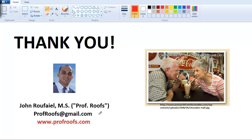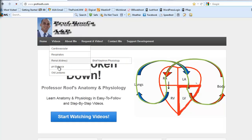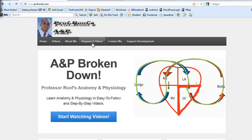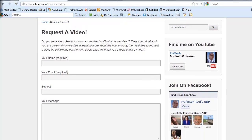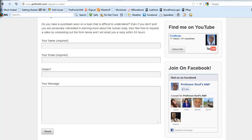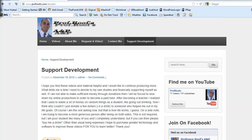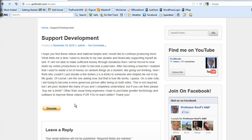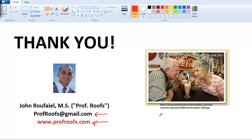That's all I have for this video — thank you for your time. If you have questions, email profroofs at gmail.com or visit www.profroofs.com, where you'll find this video under Videos and Digestive System. You can request a video, join on Facebook, subscribe on YouTube, and donate via PayPal if you can. Enjoy your malts — and remember, malt has maltose, which is two glucose molecules. Take care.